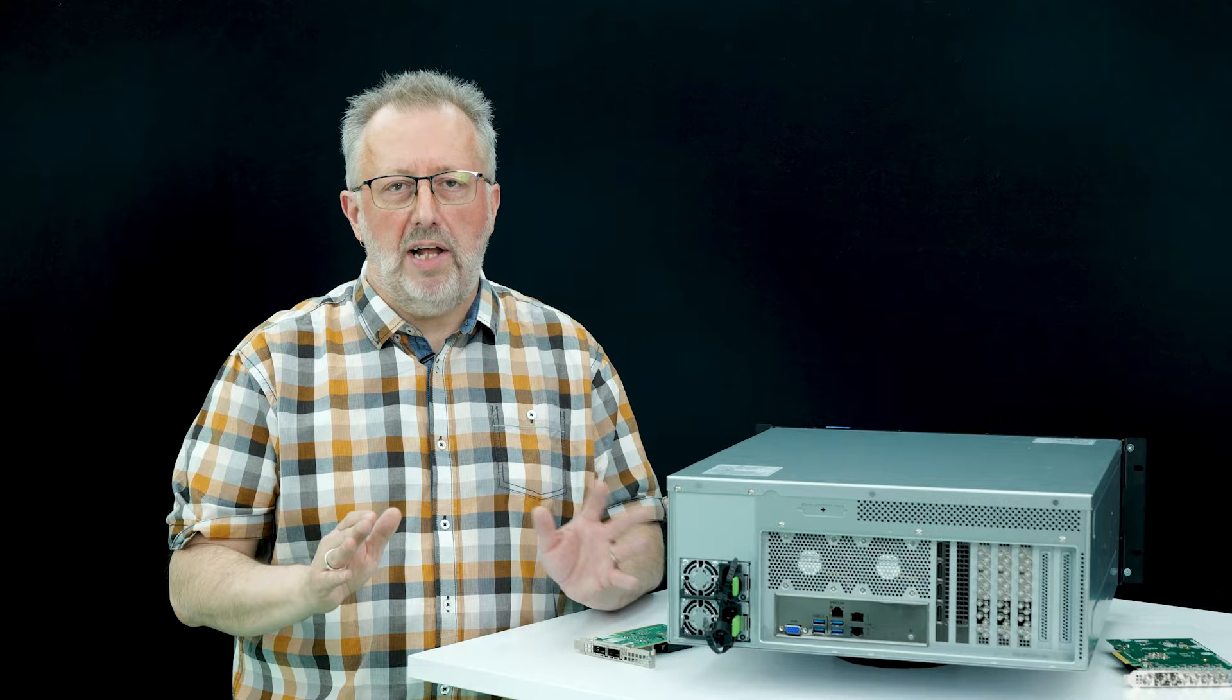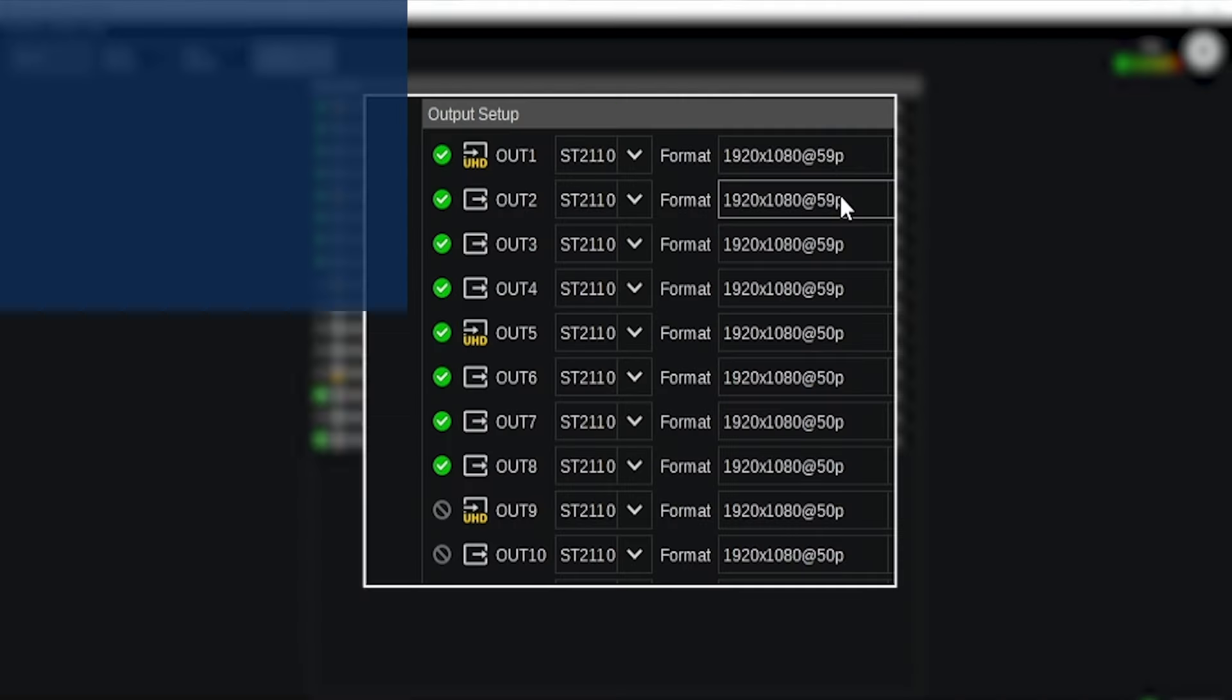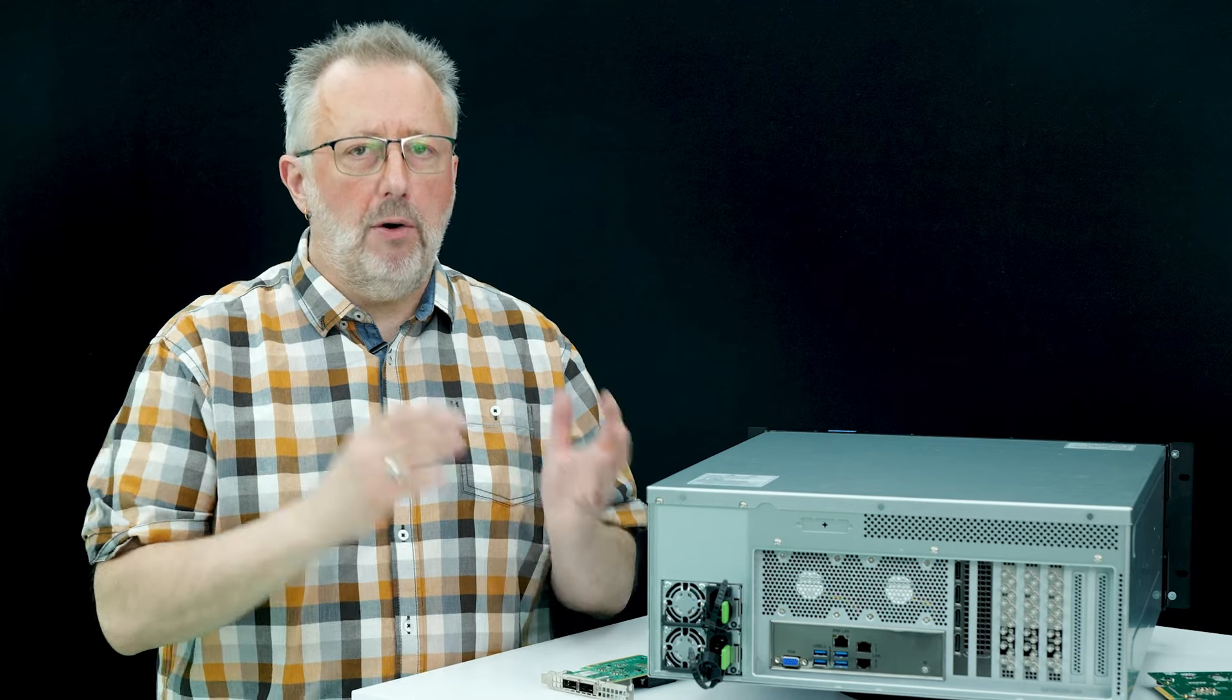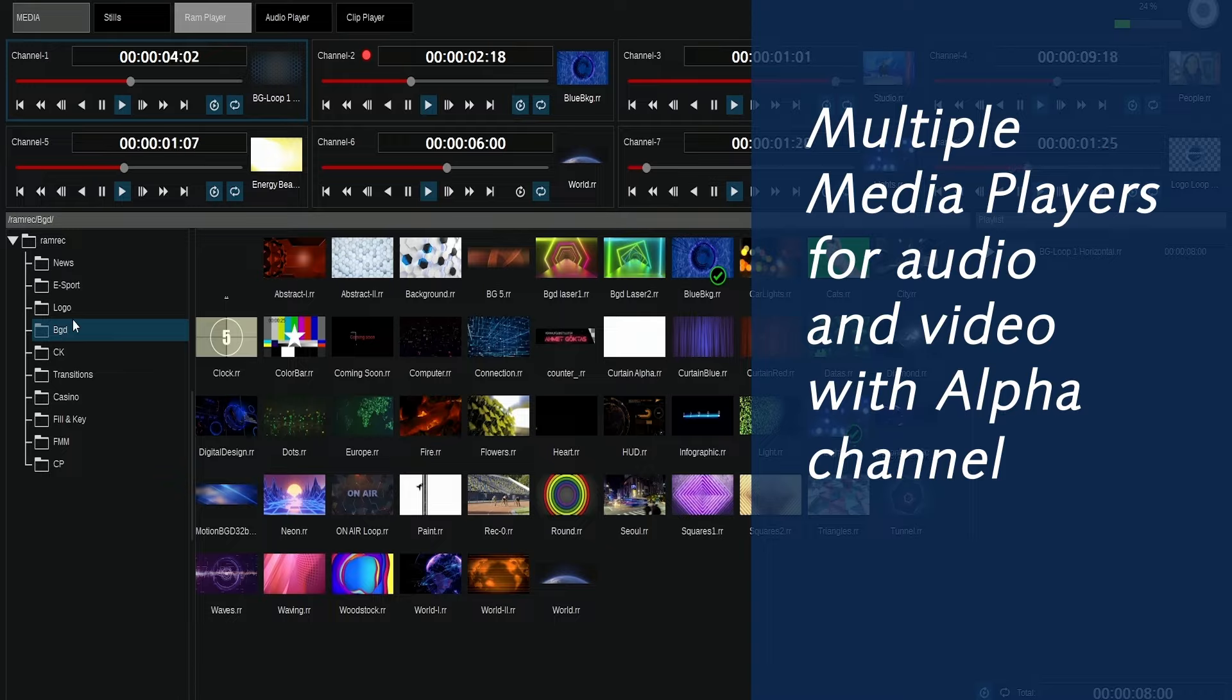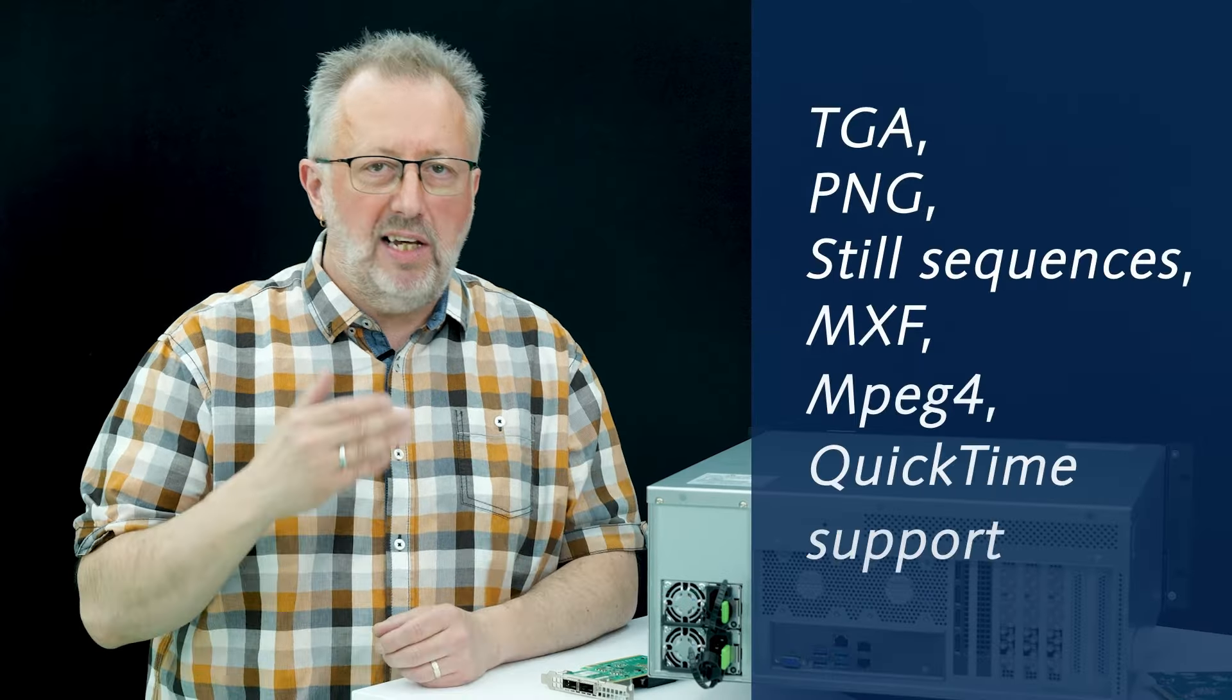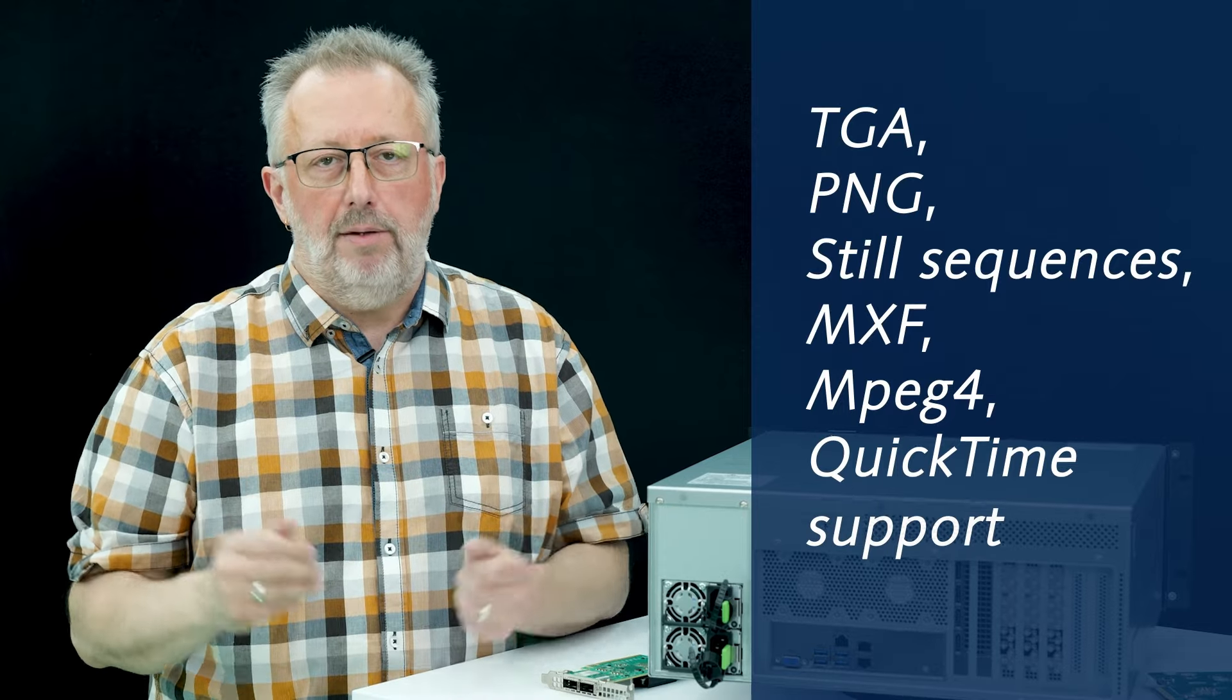Two channels of graphic painter allow to internally create text. NDI, SRT and RTP compressed streams can be used as inputs or outputs, with audio of course. Multiple media players for audio and video, compressed or uncompressed, with alpha and supporting the most common formats like TGA, PNG, Sequence of Steels, MXF, MPEG-4, QuickTime.